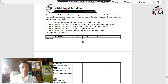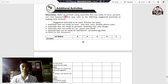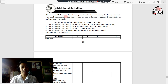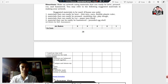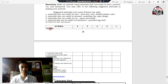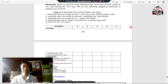For your additional activities, you're going to make an artwork using materials that can easily be bent, pressed, cut, and hammered. You may refer to the suggested materials in making your artwork — choose one only. This is also your art rubric for self-assessment. And that ends our Lesson 4. I hope you have fun learning, and see you again on the next module.